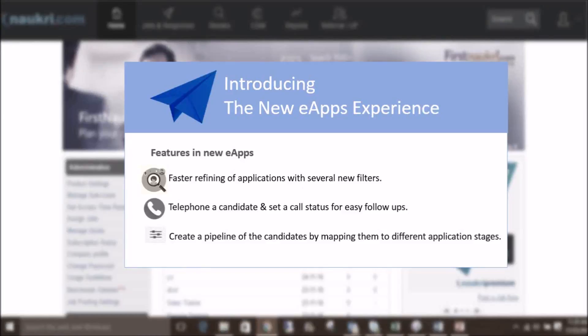Hello everyone, Naukri has recently launched the new interface of eApps, which is a smart online response manager available for all our Naukri.com NC subscribed clients.